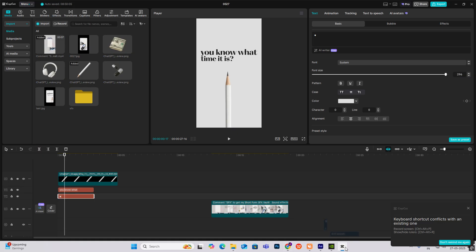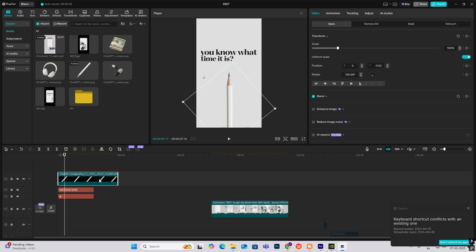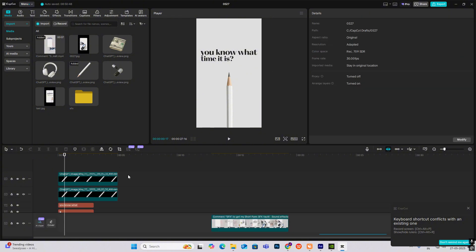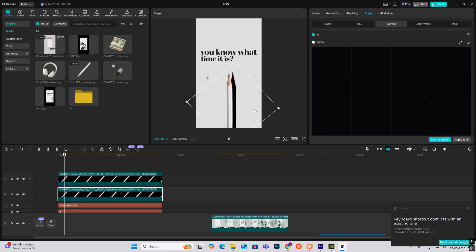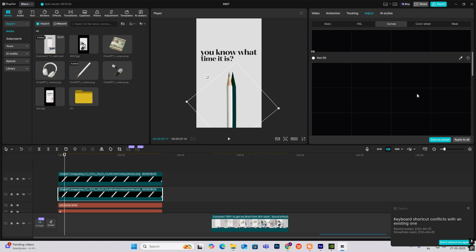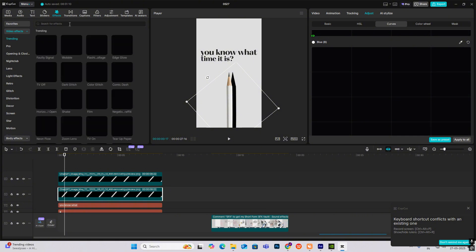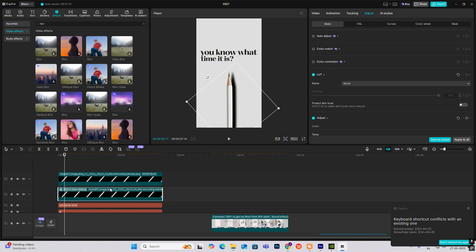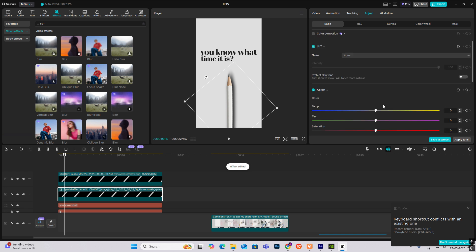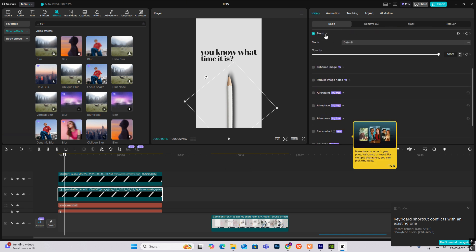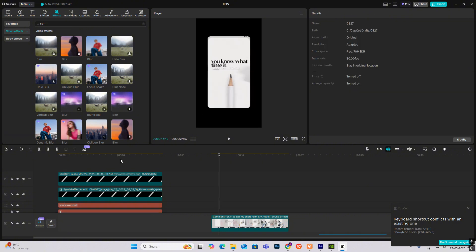Now I'll put this pencil over here. I'll make another copy, select the below layer, increase the distance, select the below layer again, and head on to Adjustment Curves and drag it down to make it dark black. Then head on to Effects, search for Blur, and bring the blur onto this layer. Put it over here, then head on to Bezier and decrease the opacity — and like this you'll get the shadow.